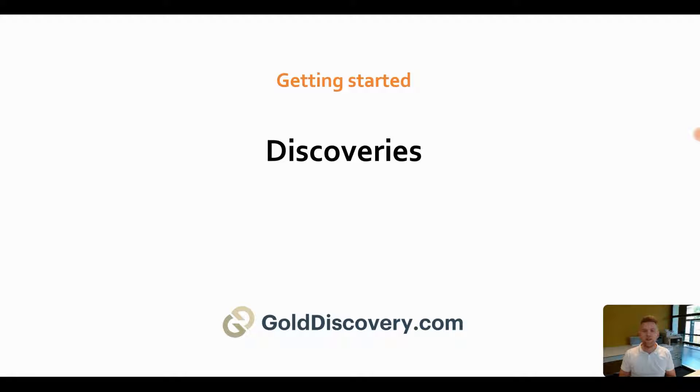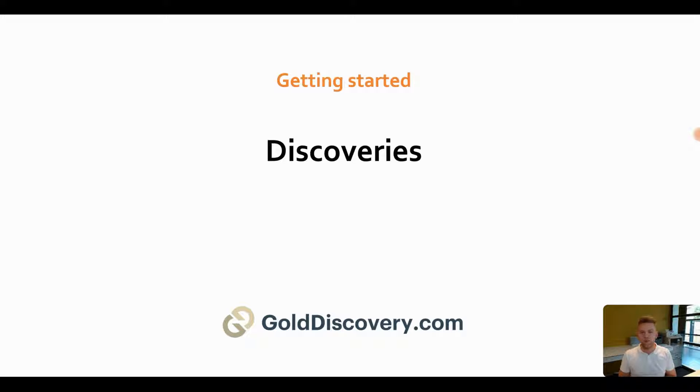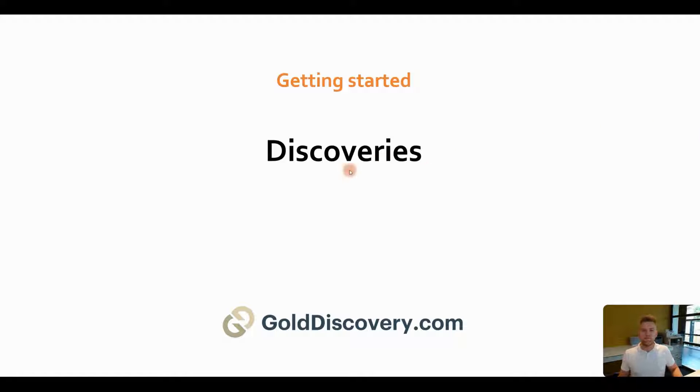Hello everyone, this is Luke from GoldDiscovery.com and this is our first getting started session. In this session we will talk about discoveries. Let's have a look at it.